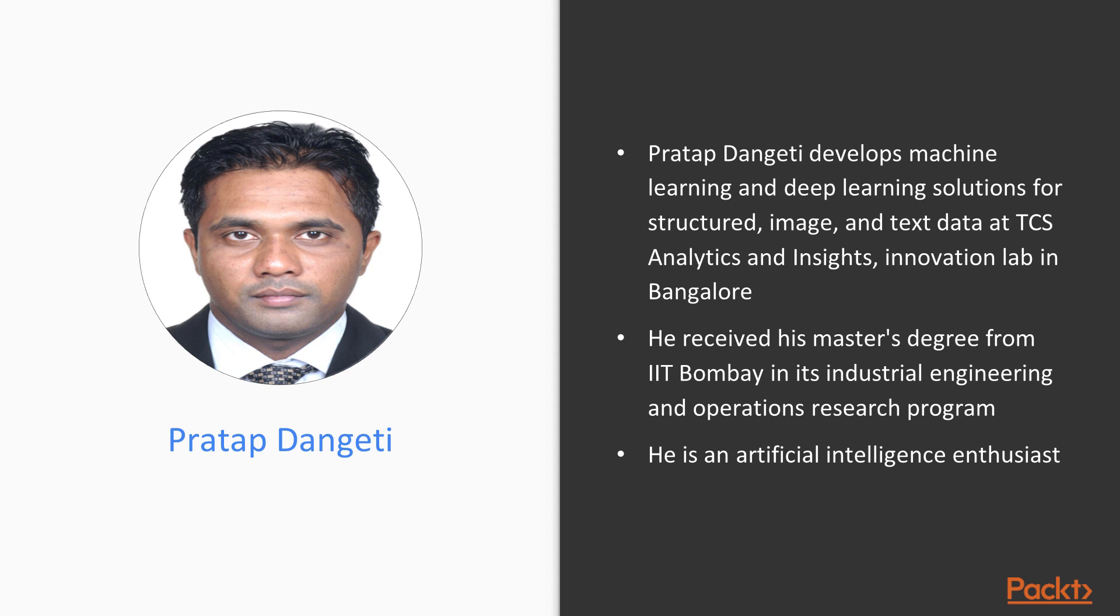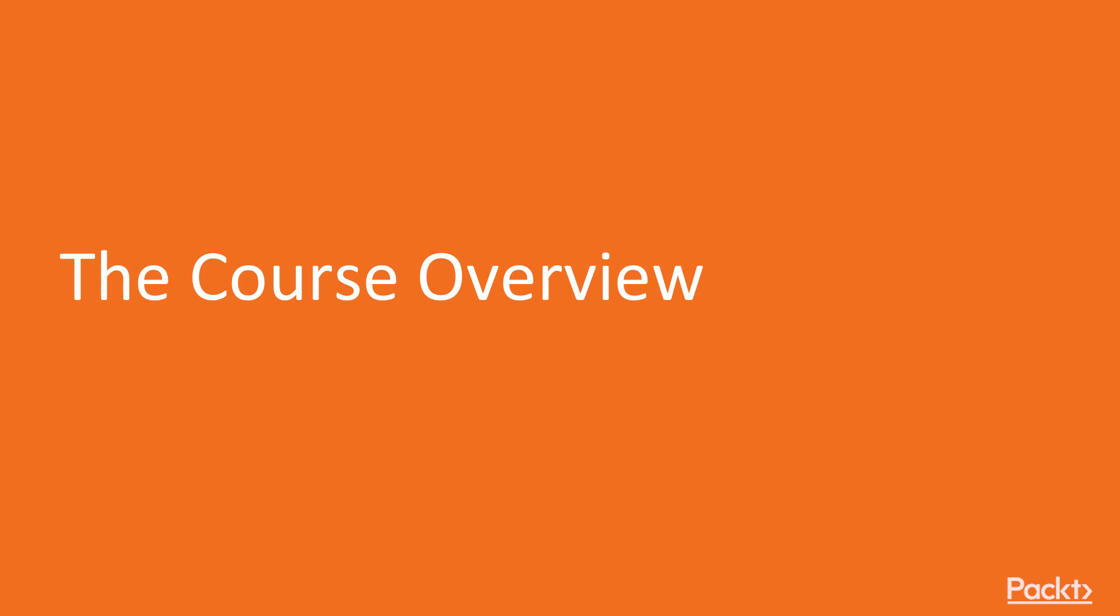When not working, he likes to read about next-gen technologies and innovative methodologies. Let's take a look at what we've got in store.